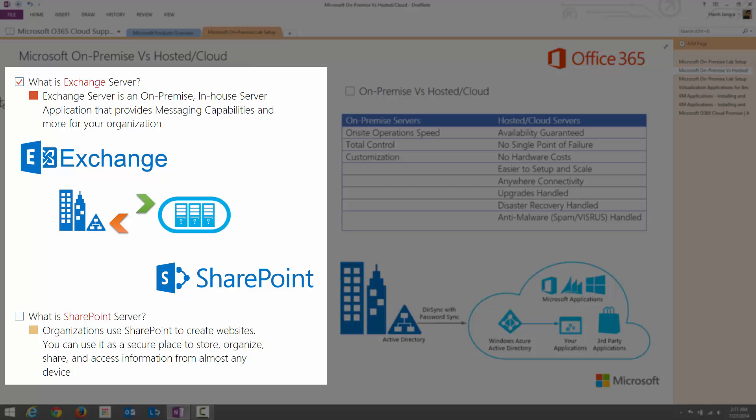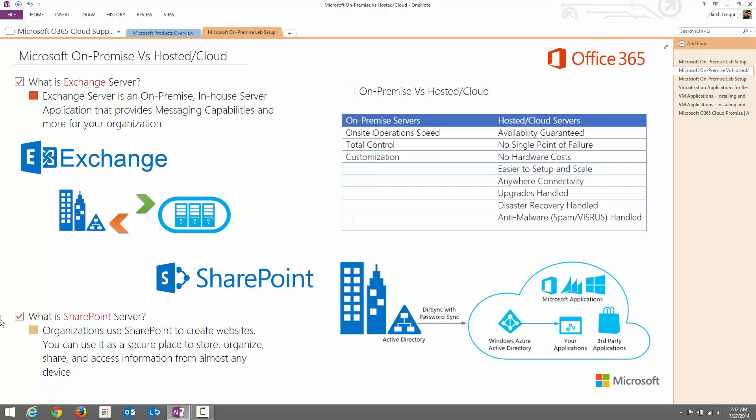There are tons of other features available in Exchange Server that we are going to discuss in our upcoming videos. The second big product from Microsoft is SharePoint. SharePoint actually allows organizations to create websites where they can share their information or data files with others, including people working inside the organization as well as external users. The organization can put files in a secure place where people working inside or outside the organization can access securely. SharePoint also has tons of features based on the different product capabilities and we will discuss in detail in our upcoming videos.